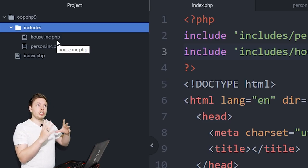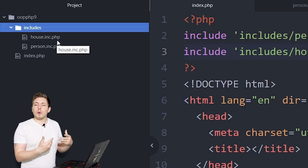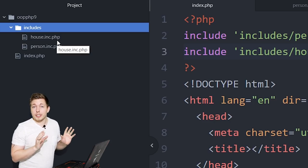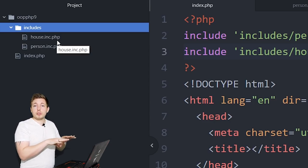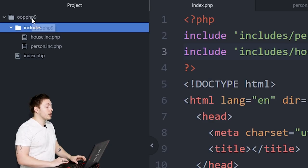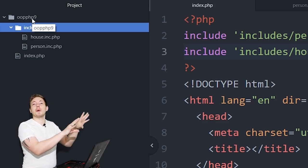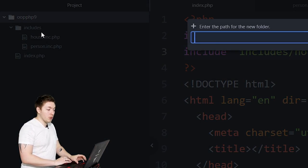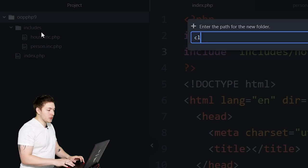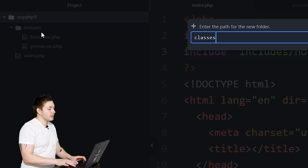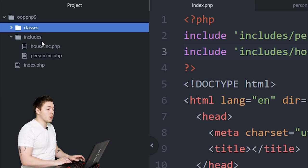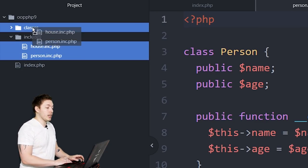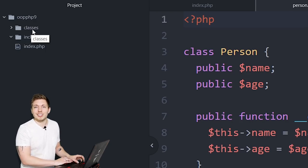We need to change the directory slightly to get a more organized system, and later on when we talk about namespaces this system will be much better. So I'm going to go inside my root folder, right-click and create a new folder called `classes`, and then take all my class files and simply put them inside this classes folder.